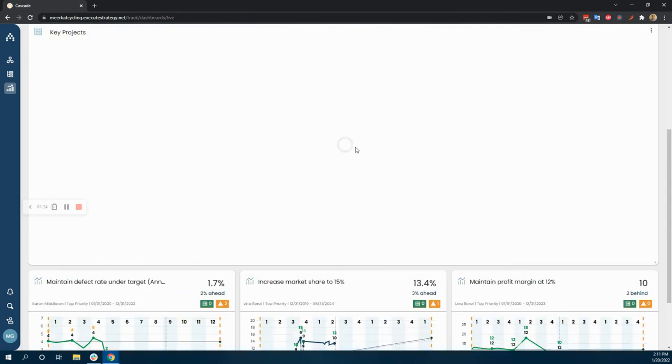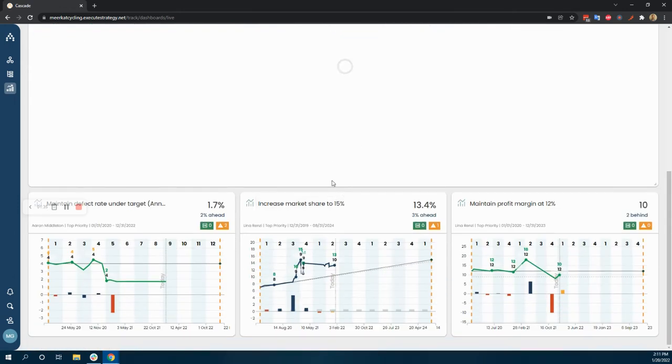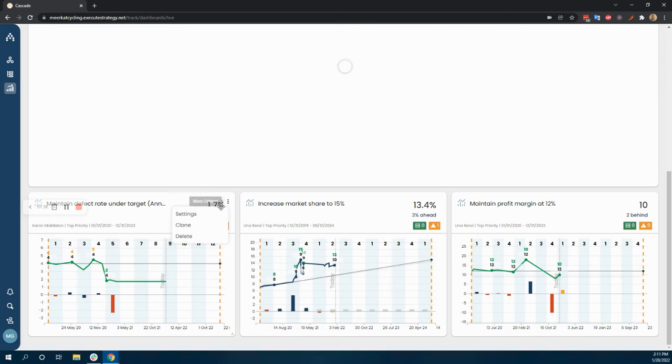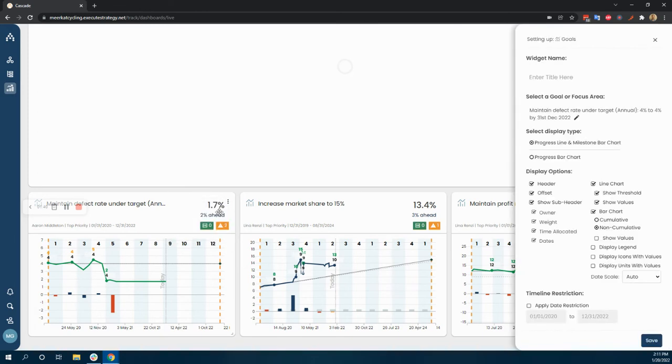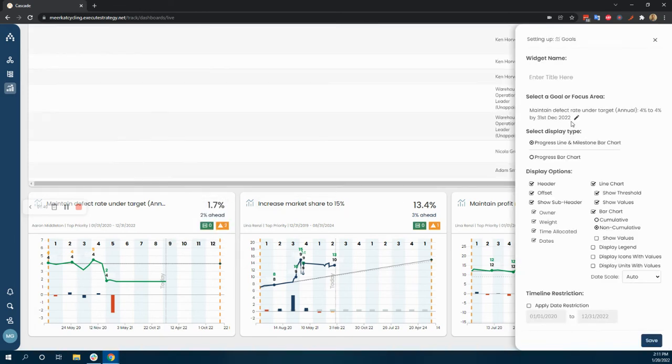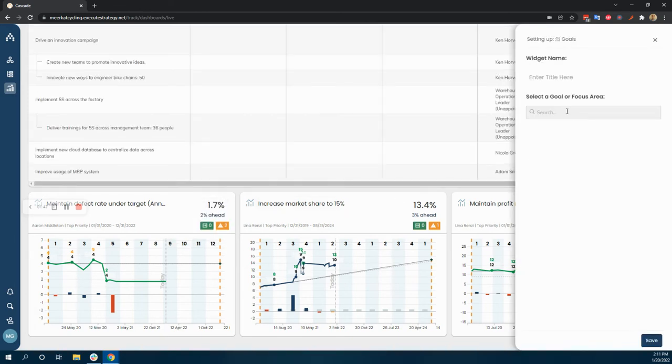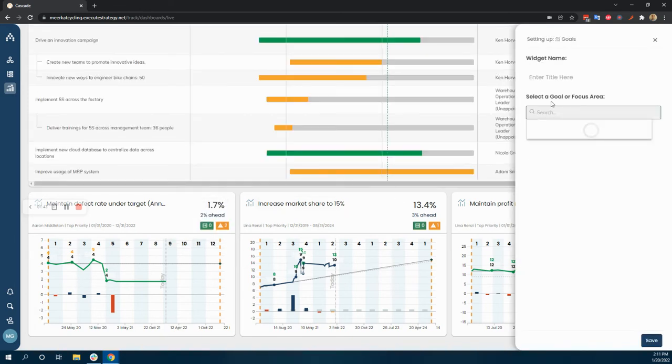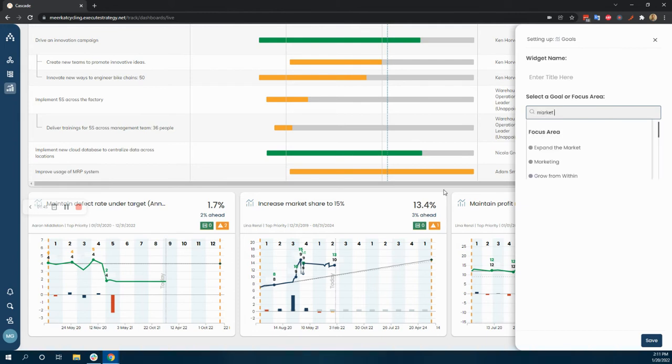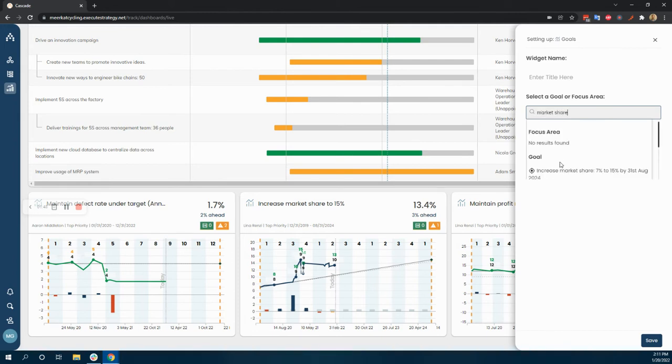Same thing with these little graphs here around the various metrics. Like let's say instead of the defect rate, I want to show a different KPI. I would just select a different KPI. Let's just do market share again, even though I know we don't want to show it twice.